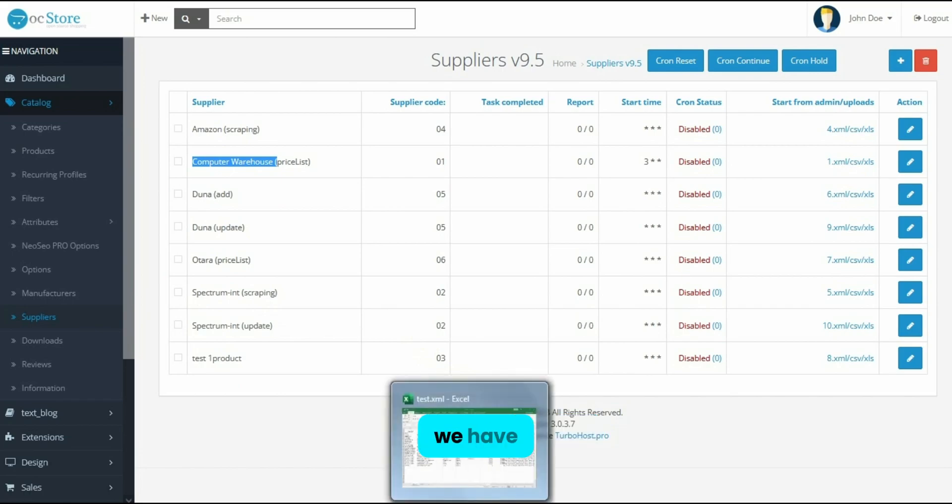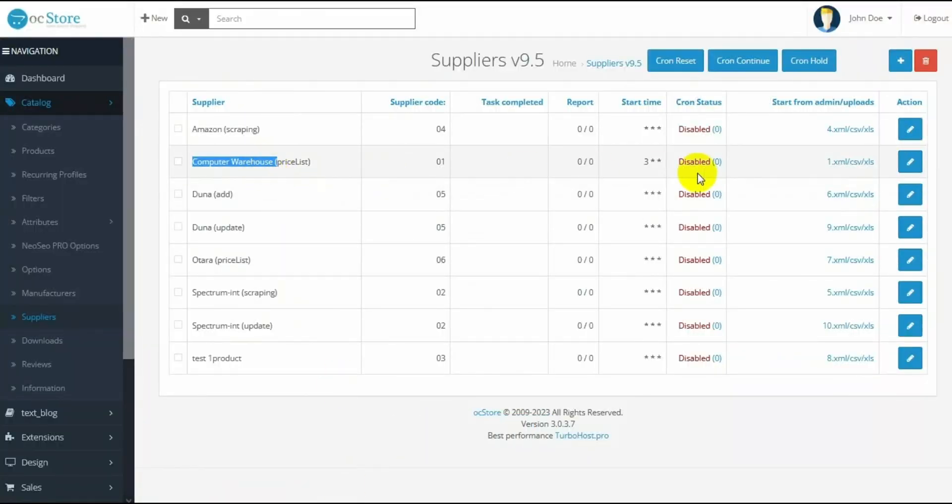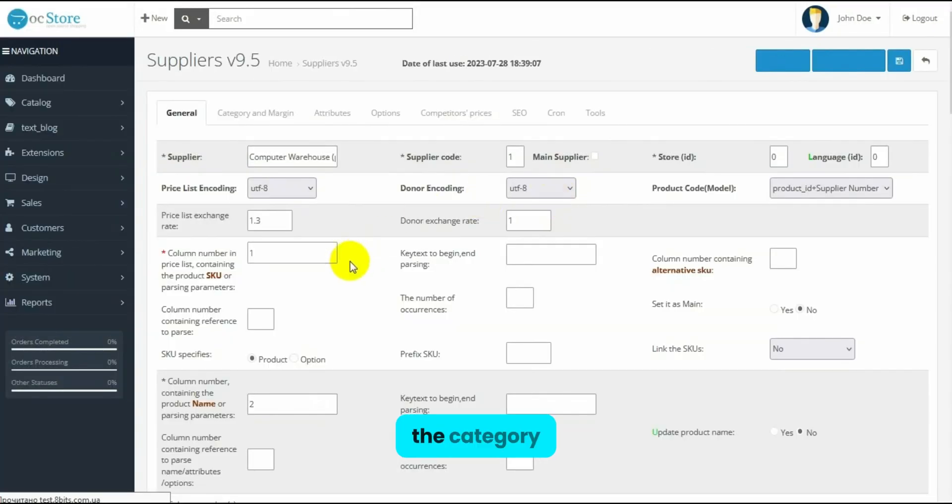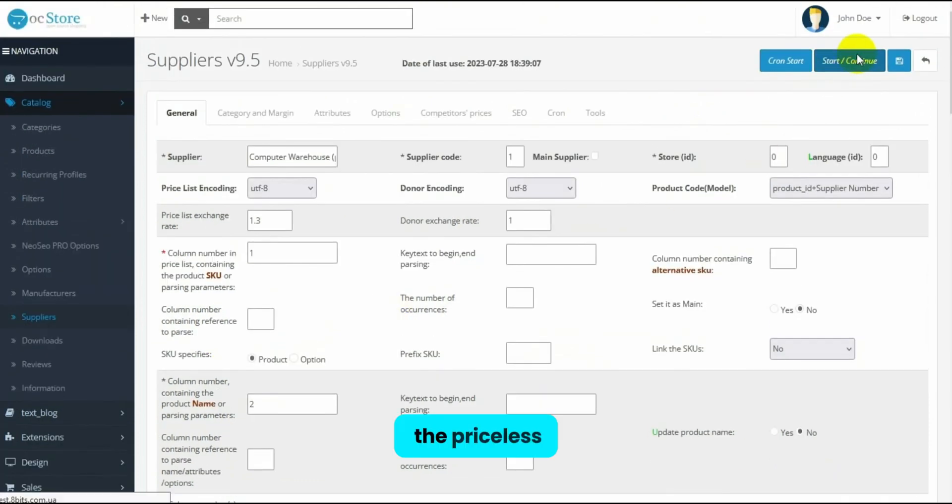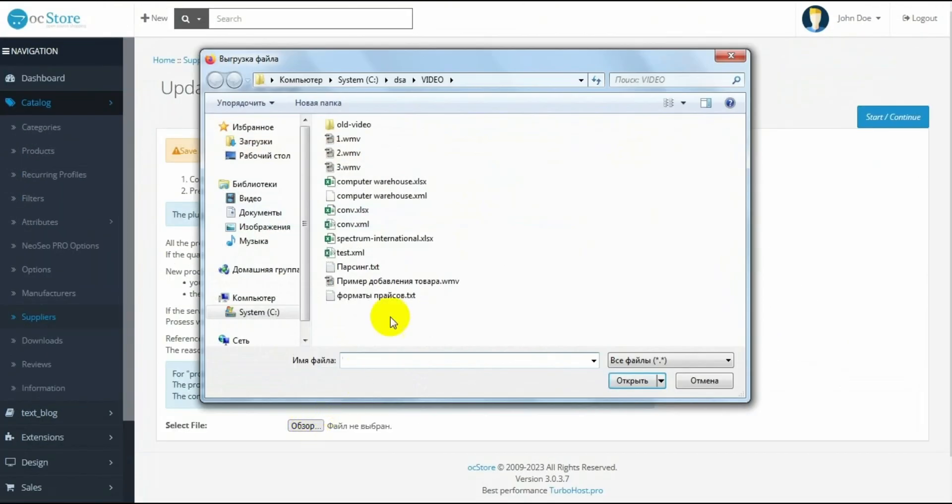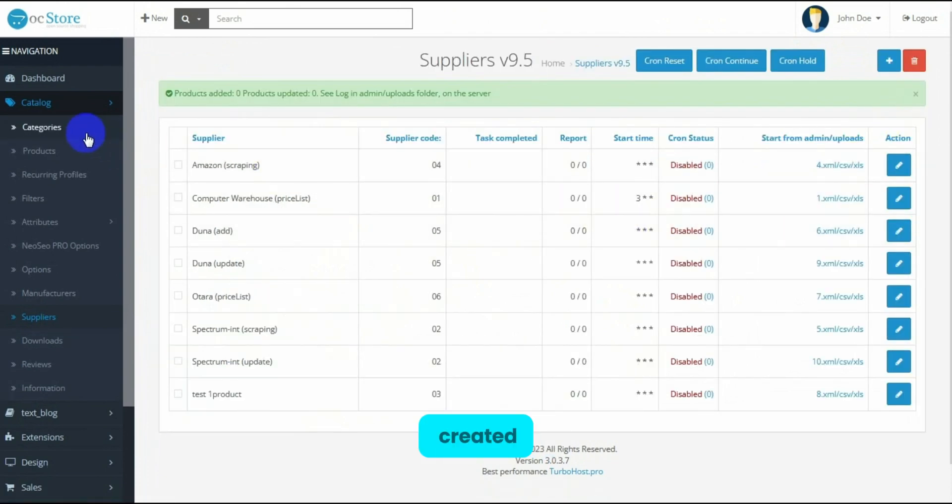In the table, we have columns 4, 5, and 6, where the categories of each product are specified. We open the supplier form and enter these numbers in the Category field in ascending order. Click Start and select the price list. Categories are created.